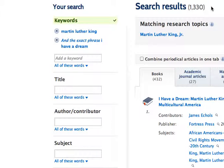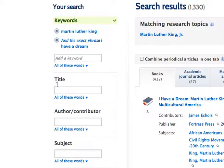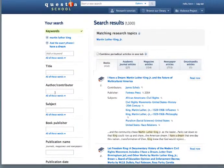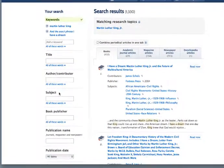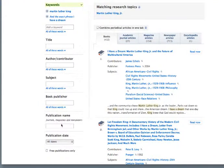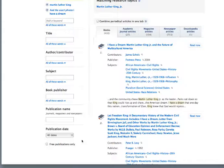I need to narrow that down even further. Now, one thing you can do is use these other options over here. I can type in a title of a book, an author, a subject, a publisher, the publication name if it's in a journal or magazine, or a publication date. I'm going to try that one.